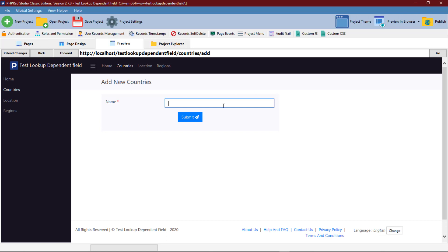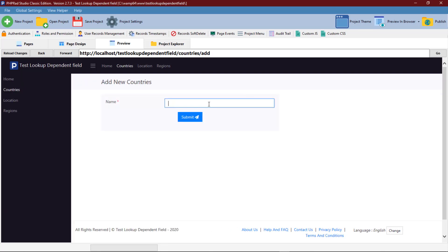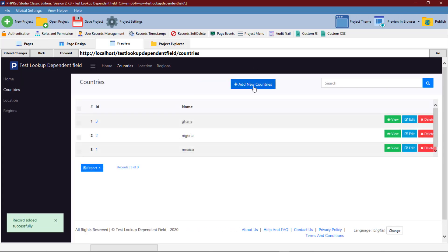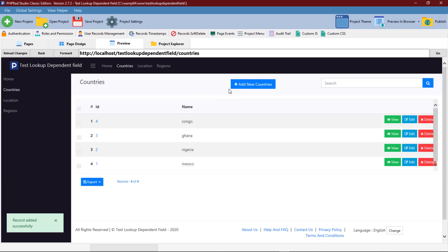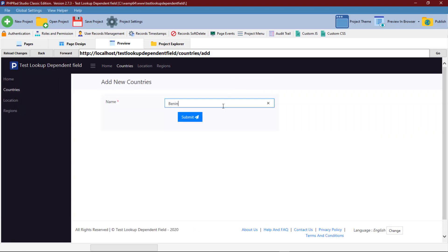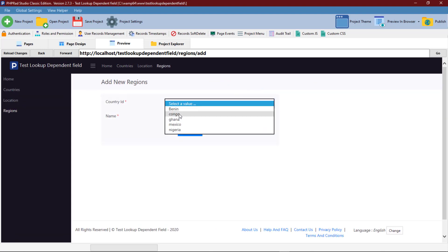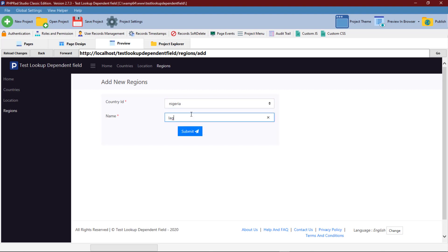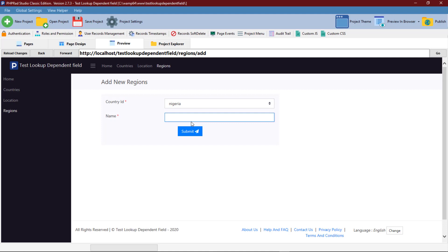First off, we need to start adding our countries, so we add multiple sample countries to use for testing. Now we start adding our regions. We select a country we want to add a particular region to. Our first new region is Lagos, where we've selected Nigeria as the country where Lagos is located. We add more regions, and then more countries and regions before we test our dependent field.